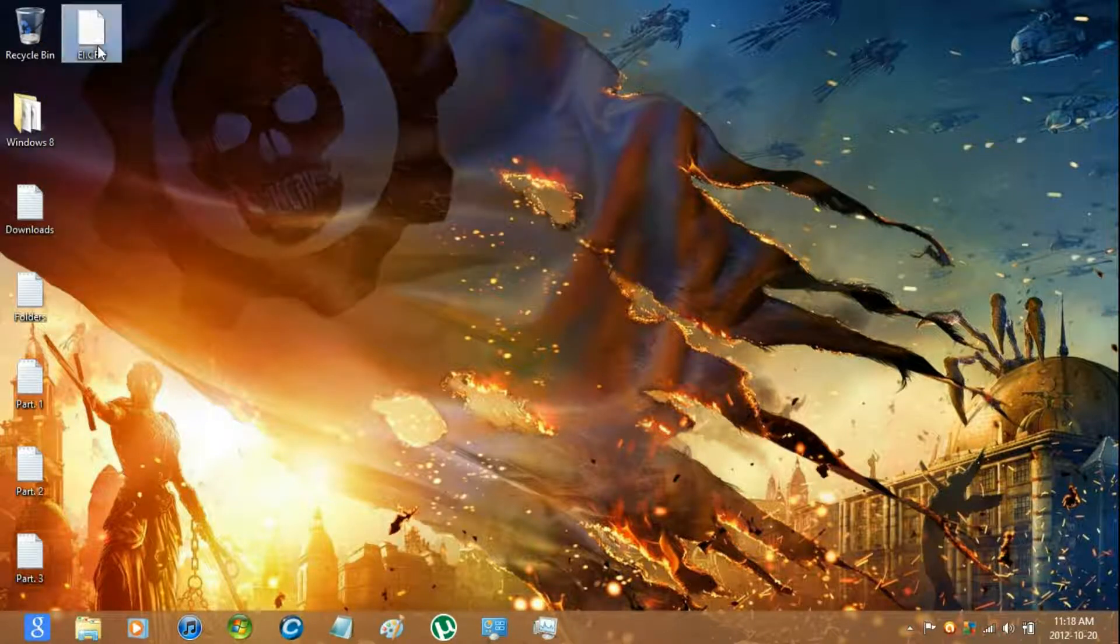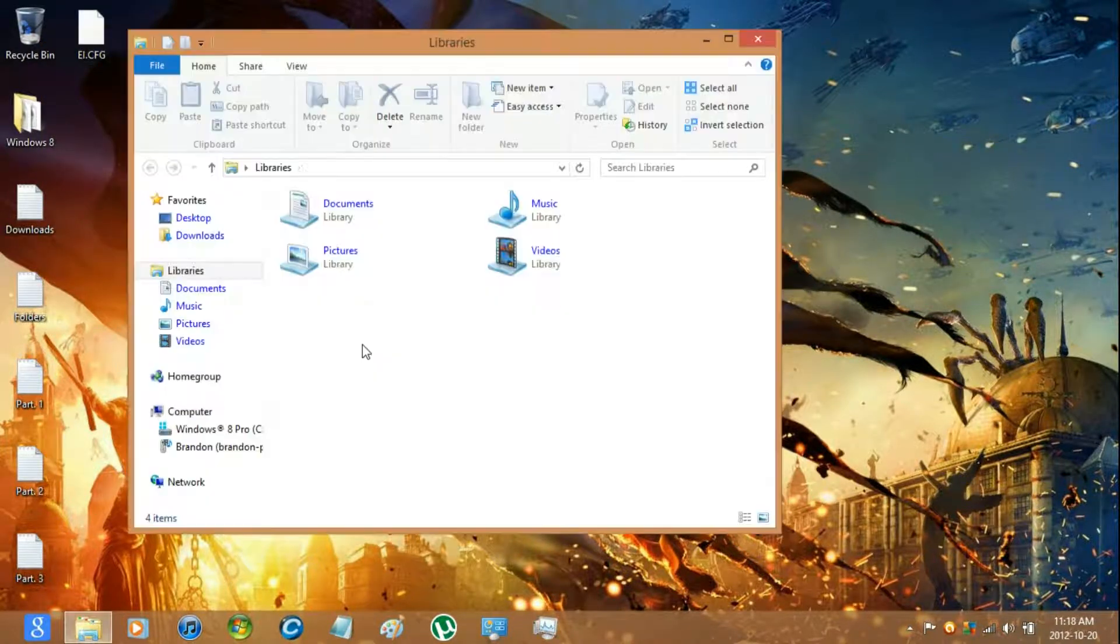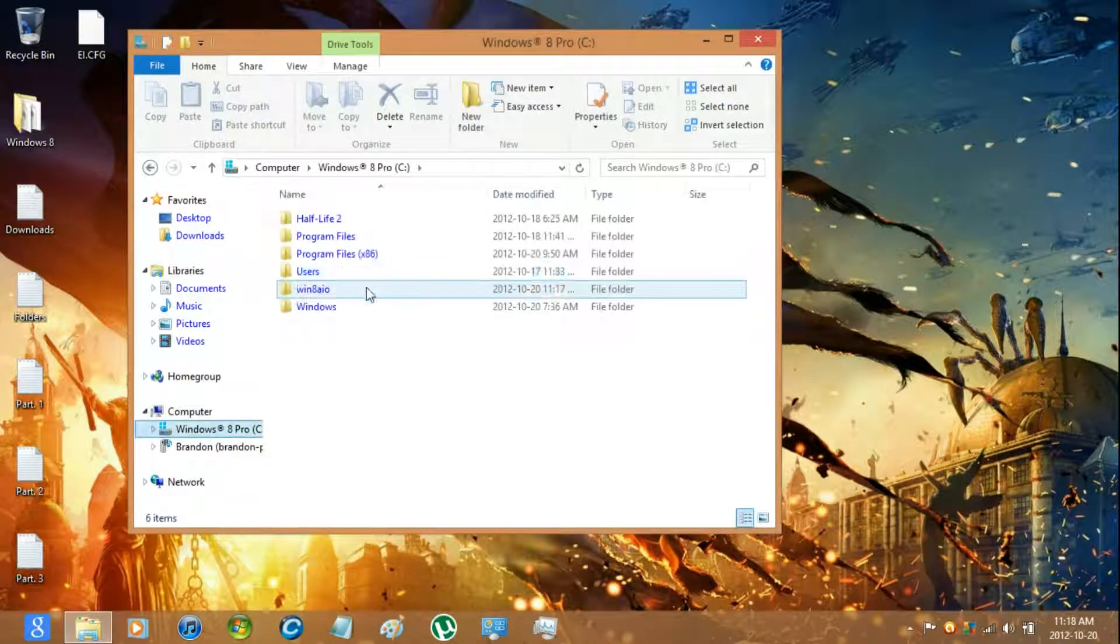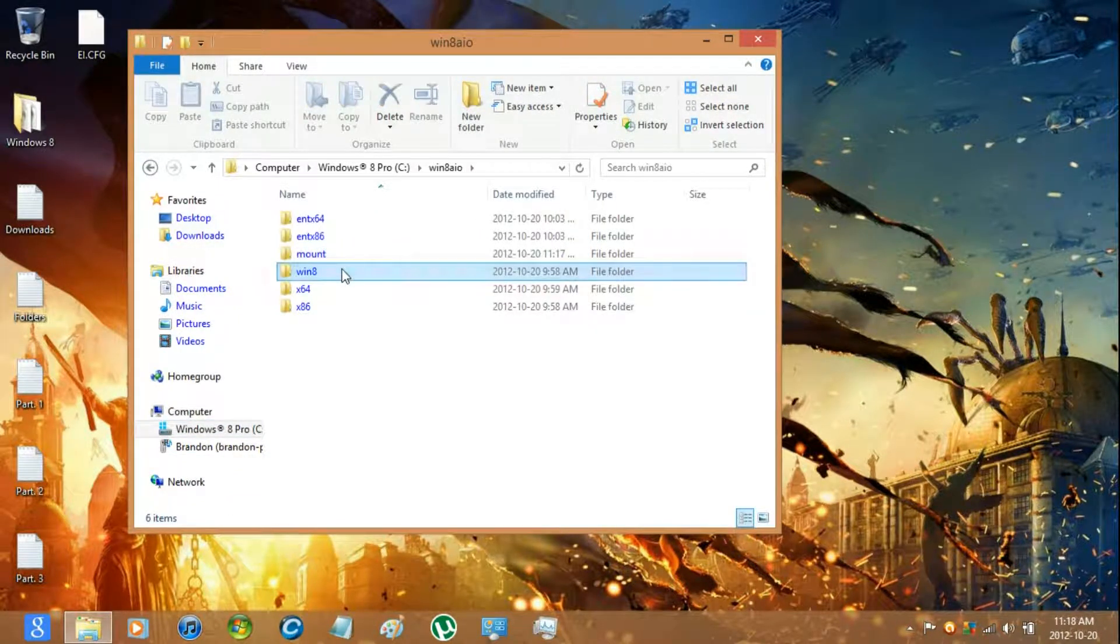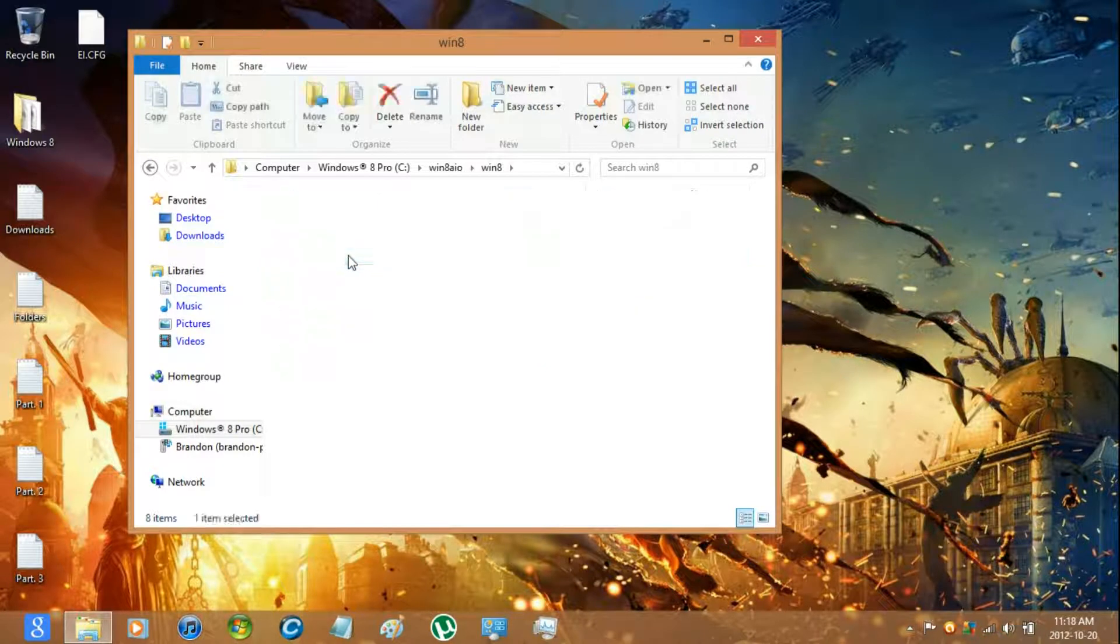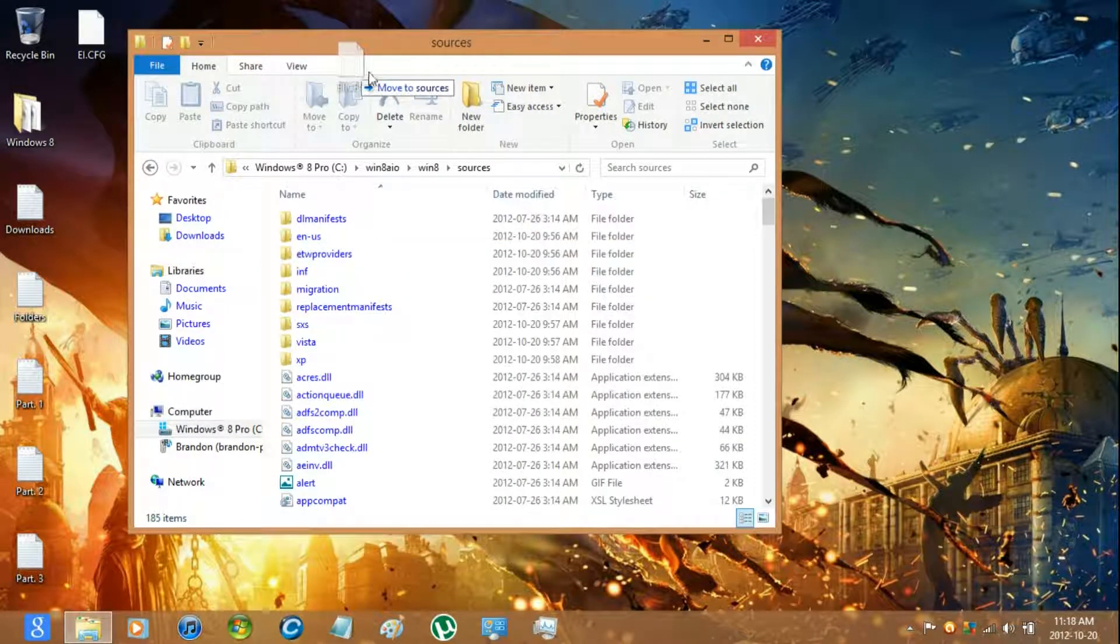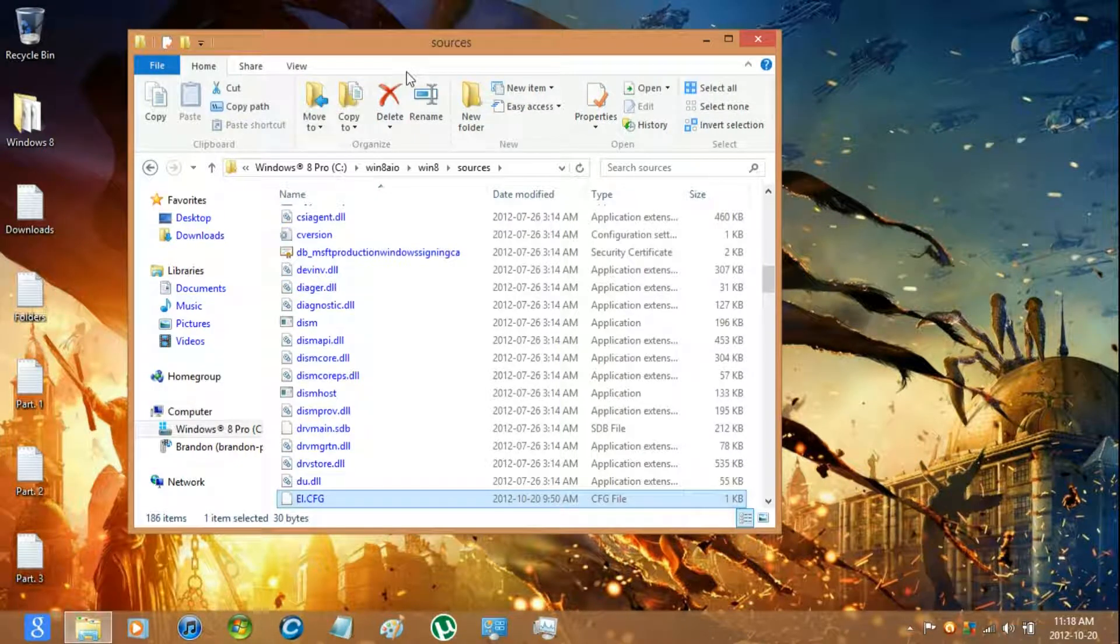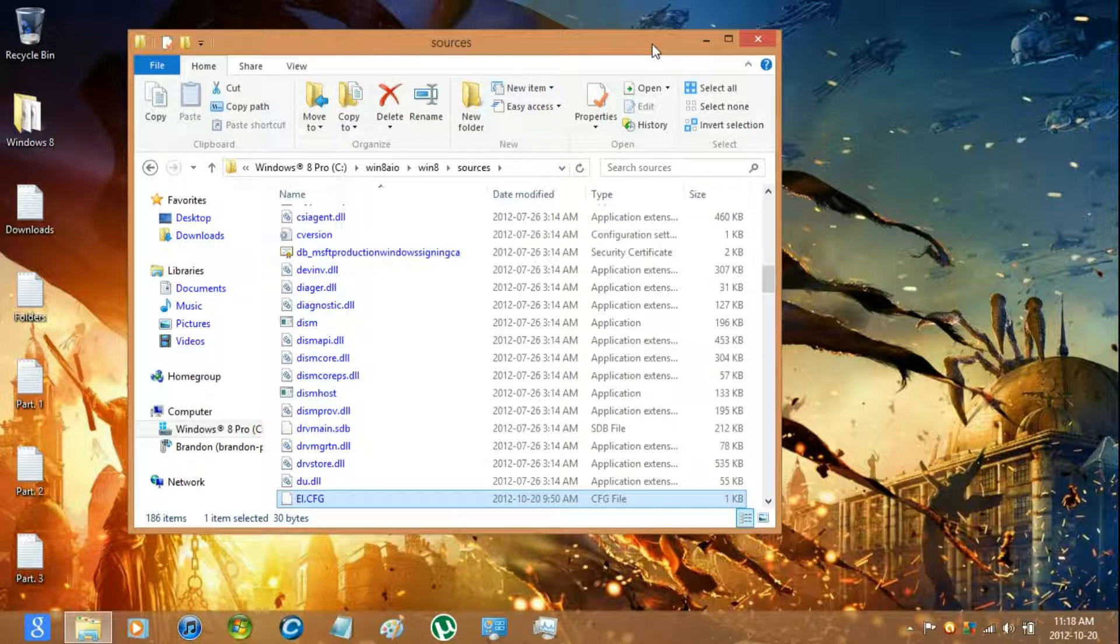Then you can move this into the sources folder. Just drag and drop it in there and that will have it so then you don't have to enter in a key when installing Windows.